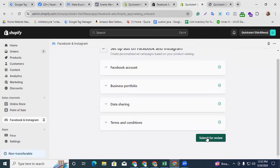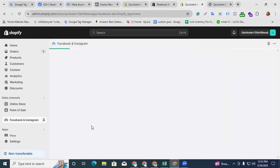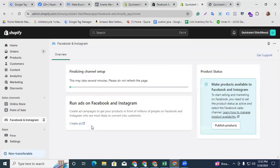Here you have to tick mark and agree to the product terms — that will be the same as in the Event Manager catalog terms — and submit for review. That will take some time to create your catalog.